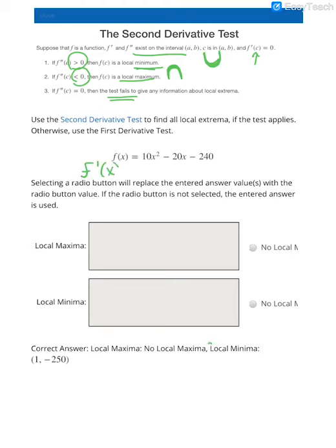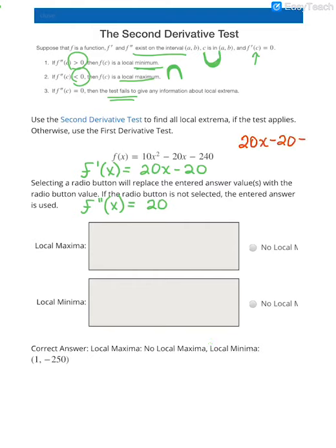The first derivative of this polynomial becomes 20x minus 20, and then we find the second derivative, which is 20. Critical values come from setting the first derivative equal to 0. So 20x minus 20 equals 0 gives us 20x equals 20, and dividing both sides by 20, we get a critical value of x equals 1.